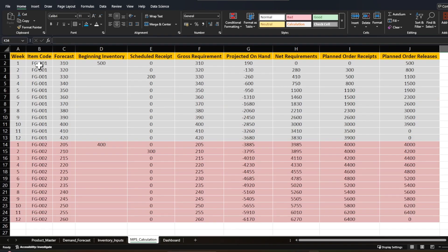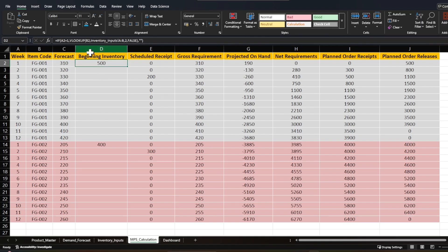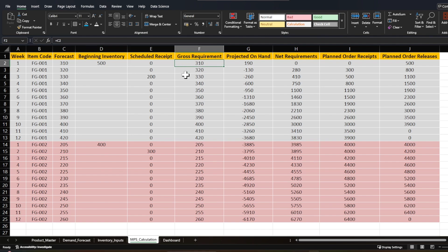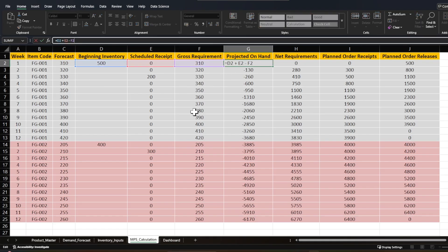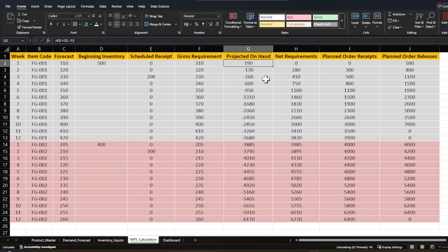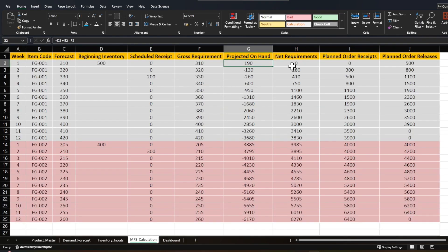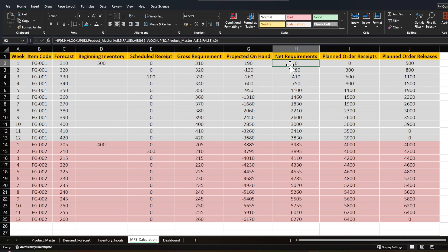Let's go to the actual calculation. Here we have the sheet for FG1. The forecast comes from the demand forecast sheet, beginning inventory from the inventory input, and scheduled receipt from the scheduled receipt sheet. Gross requirement equals the forecast; if you have orders you can add them here as well. Projected on-hand is beginning inventory plus scheduled receipt minus gross requirement. We then check whether inventory goes below zero or below the safety stock. For this item, safety stock is 150 units, and inventory is well above that, so no order is needed this week.